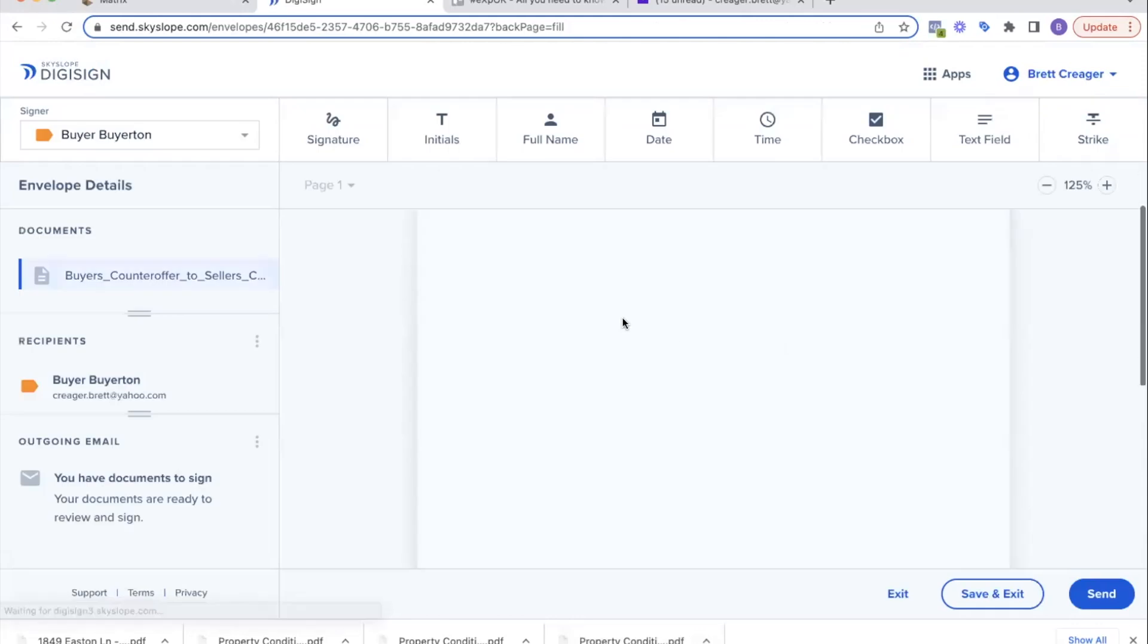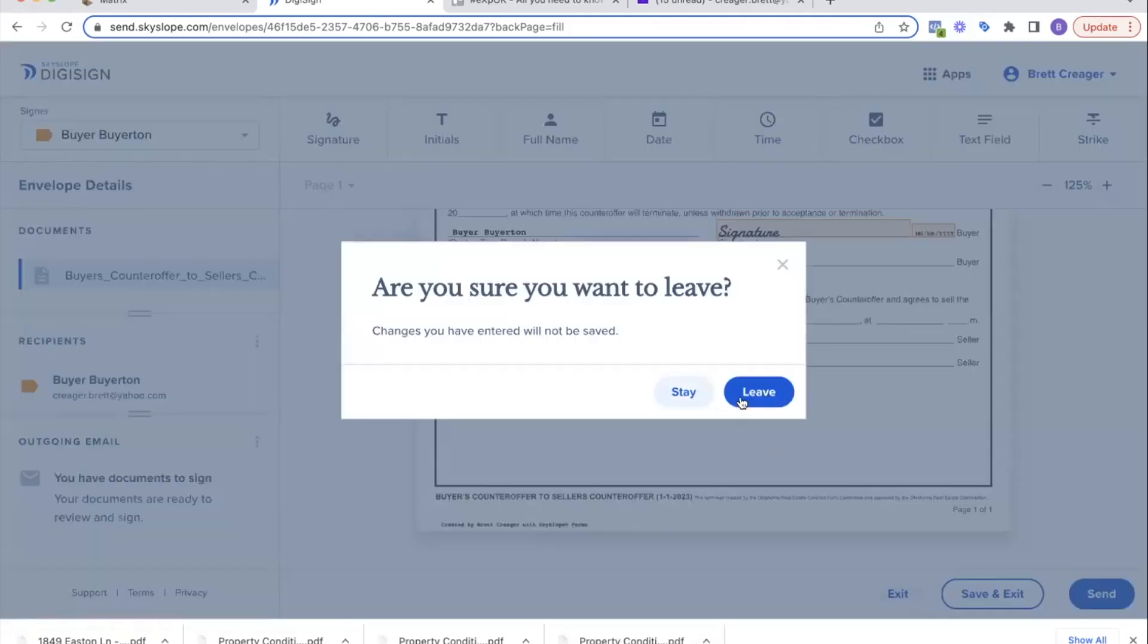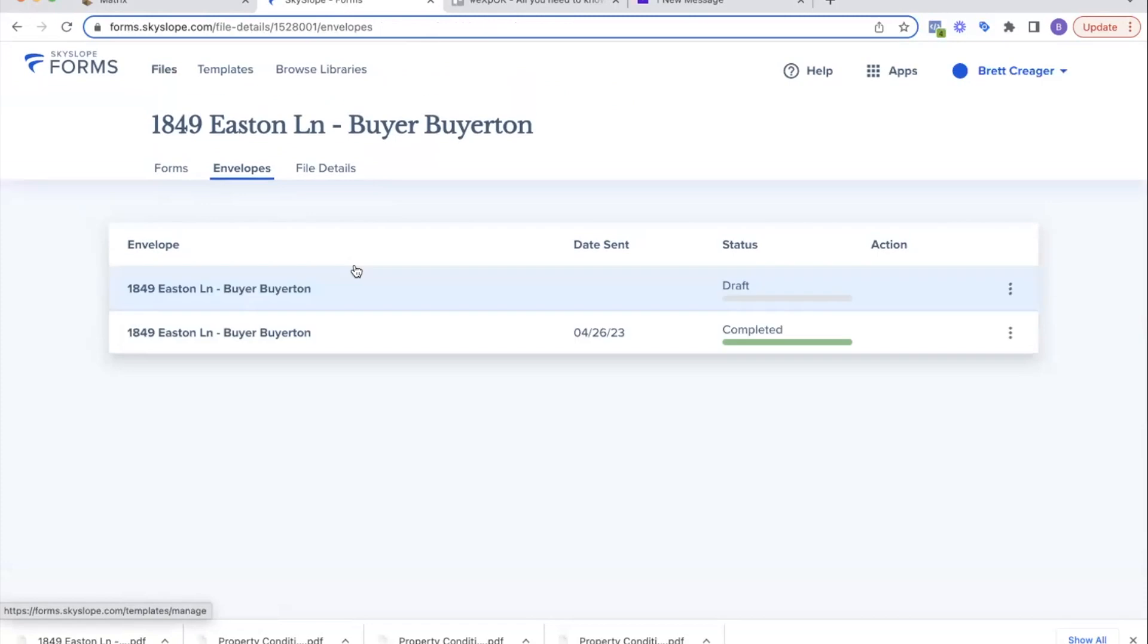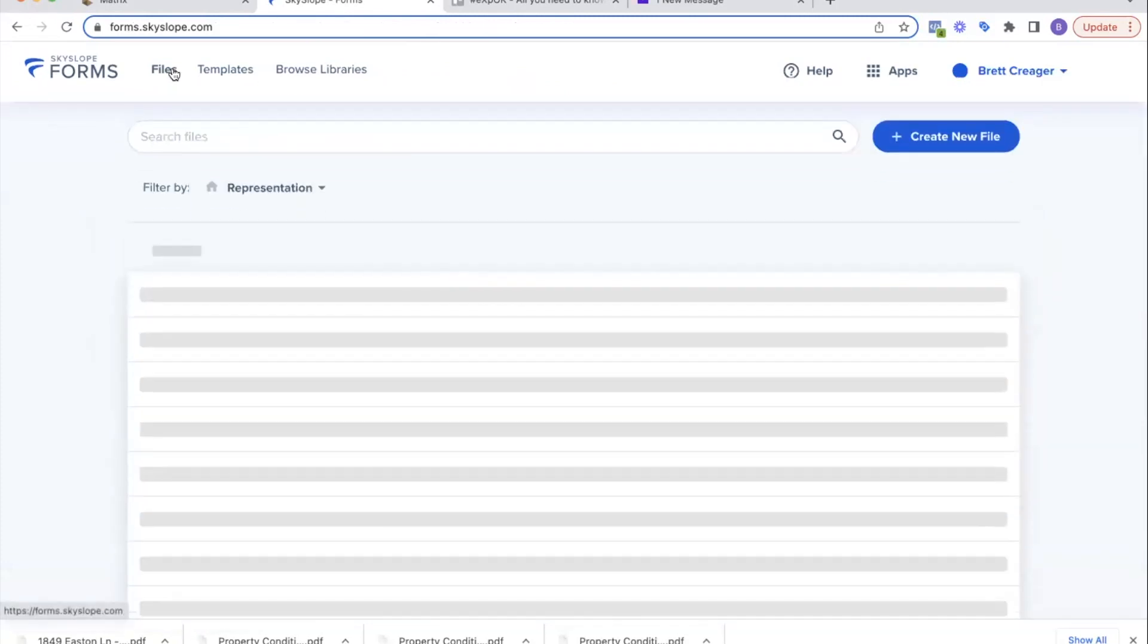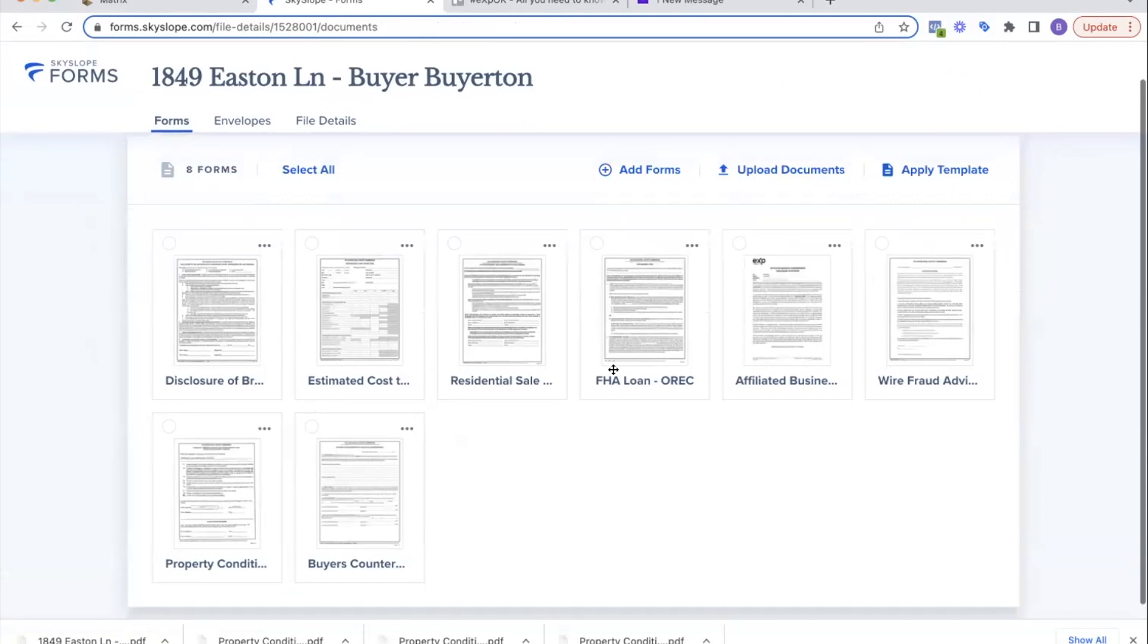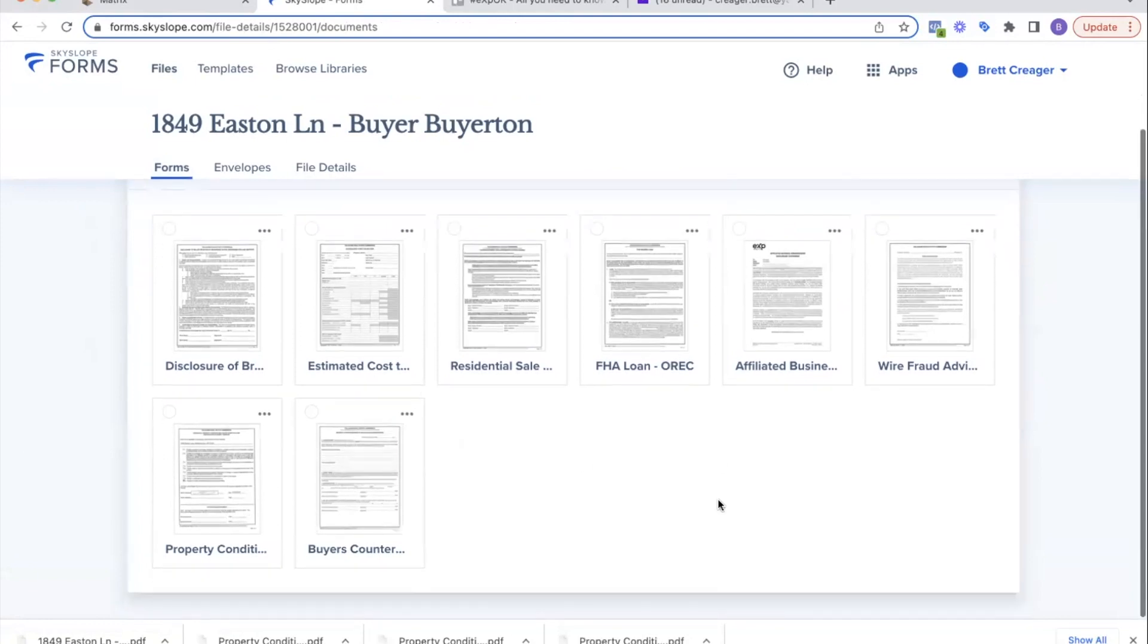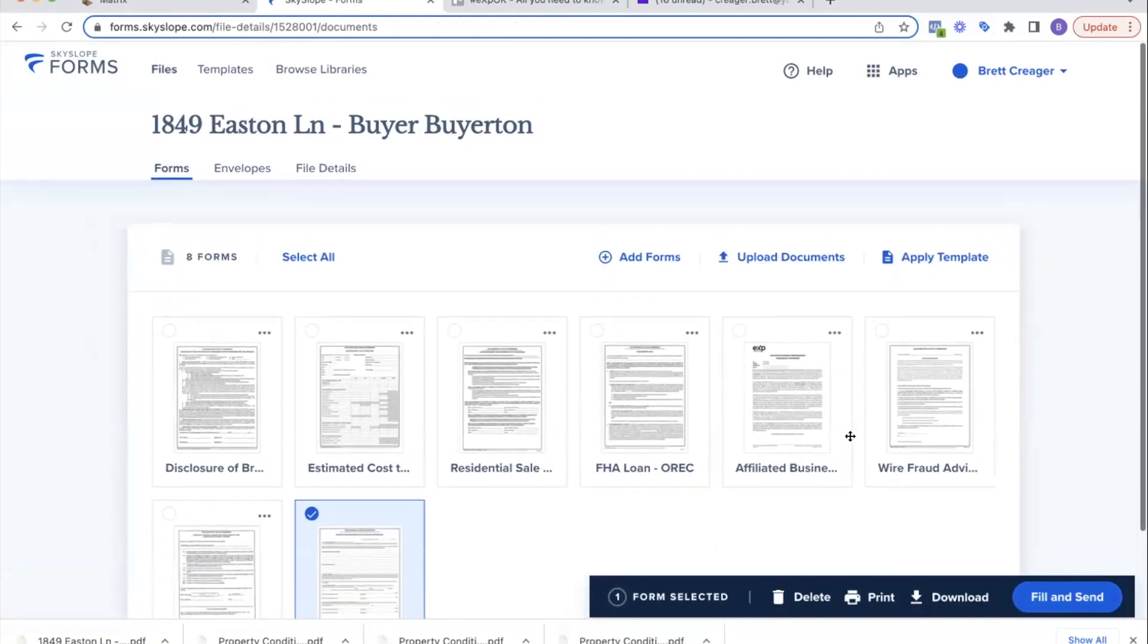You can actually edit here: purchase price to be blah blah blah, save. Buyer wants $5,000 closing costs, whatever it might be. Fill it out however you want it, then go to prepare signatures just like we did earlier. It should fill that signature for your buyer already and hit send. So as you need little onesie-twosie documents, you can come into the file. As I need something random for Mr. Buyerton, I click on his file and I can just upload the document if it's something that another agent sent me, or I can add a form if it's already in that big list of OREC forms or Oakmar forms and GTA forms.